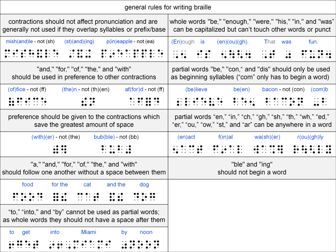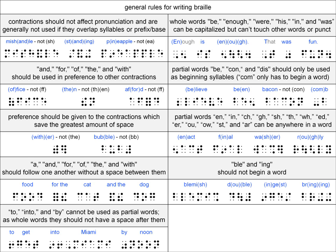The BLE and ING contractions should not begin a word. So, the BLE contraction does not begin the word blemish, but does end the word double. One reason for this rule is that the cell for the BLE contraction is the same as the numbers character, as you may remember.